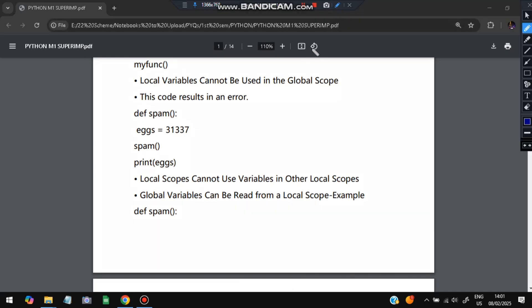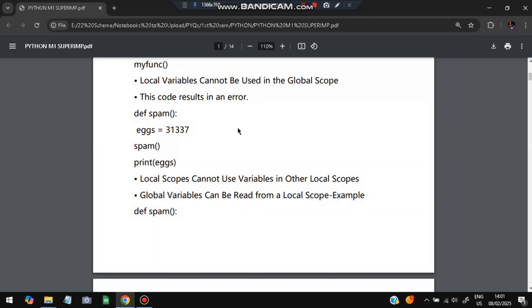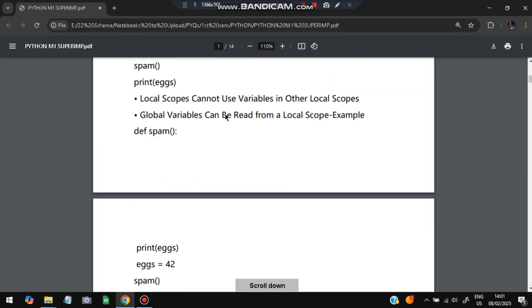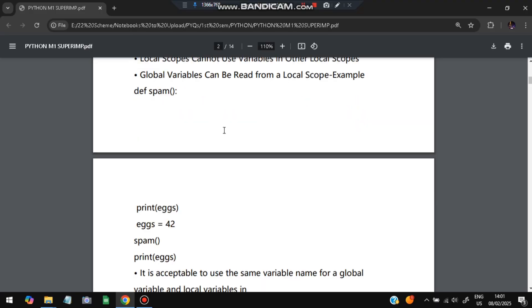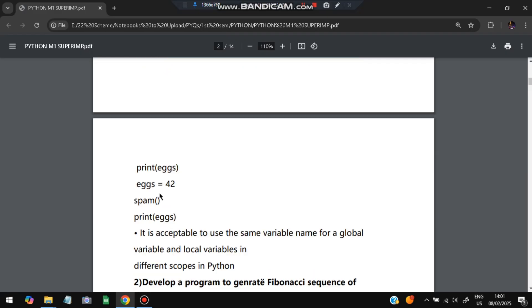For example, define spam — the variable x is defined inside spam. When we do print x from outside the function, it will throw an error because x is not globally accessible. That is an example of a local scope variable that cannot be accessed outside. On the other hand, global variables can be read from a local scope. So if x is declared globally, we can use x both inside the function and outside the function.